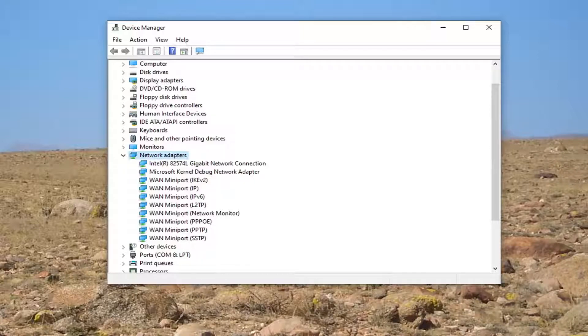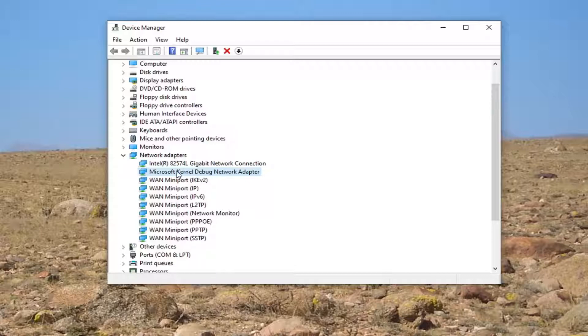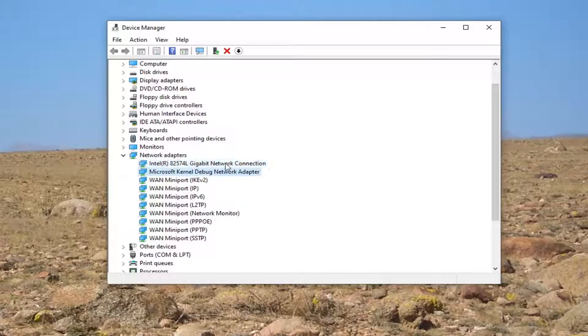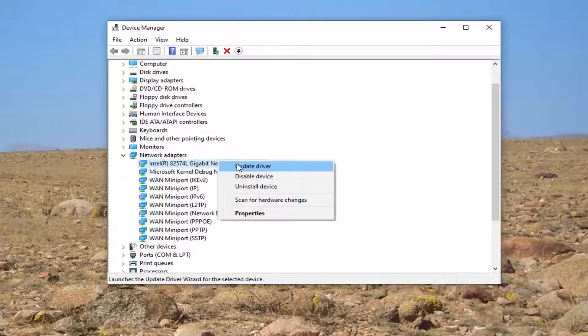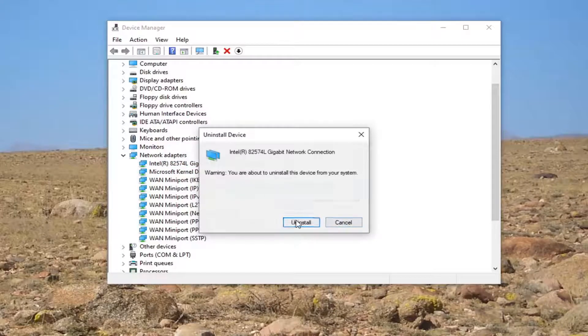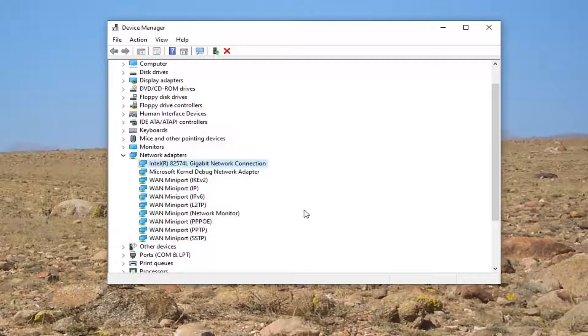Another thing you can go ahead and try here would be to actually, if you see a network adapter or network connection, you can try uninstalling it. So if you just go ahead and right click on it and uninstall device, and you uninstall it.